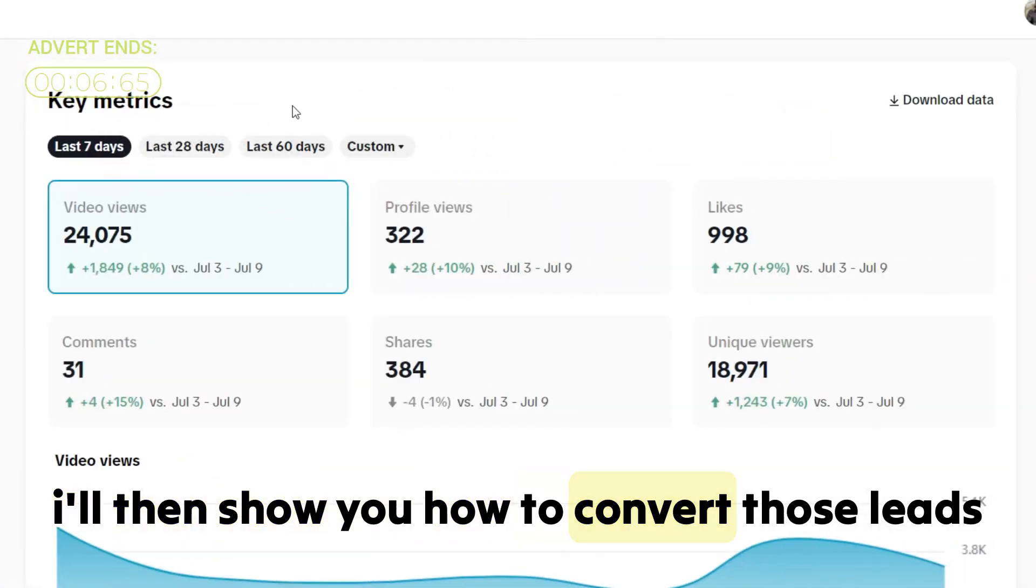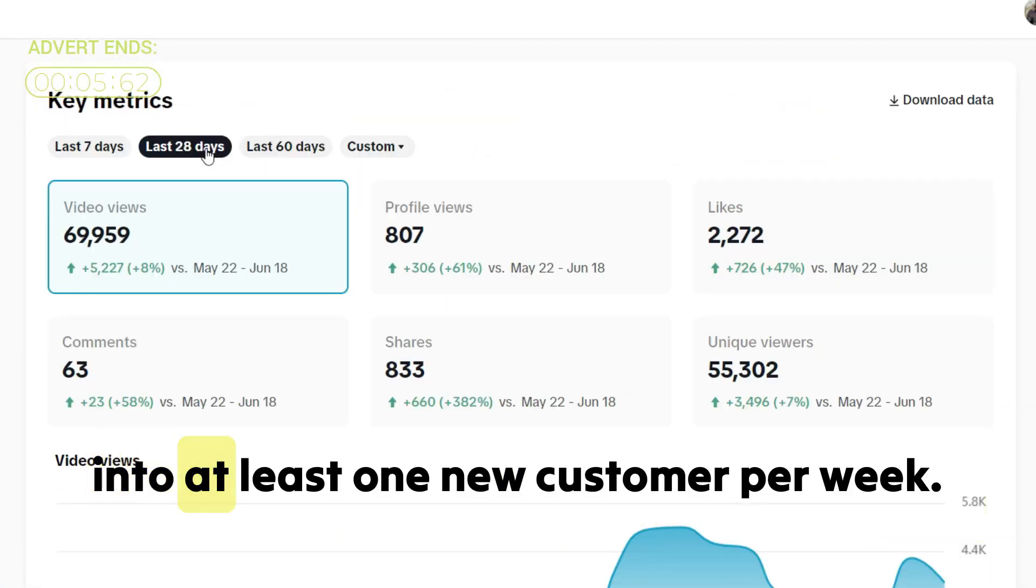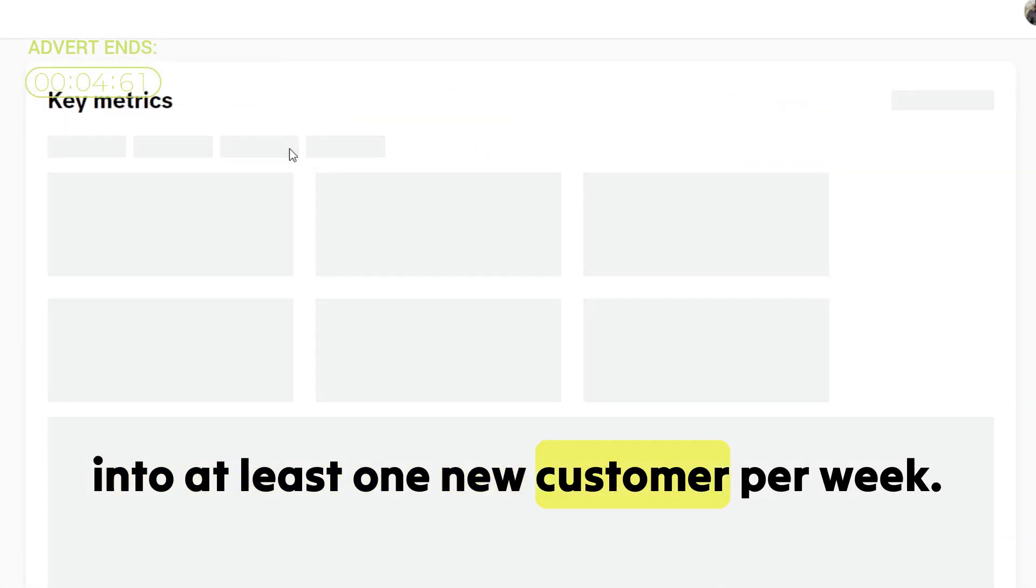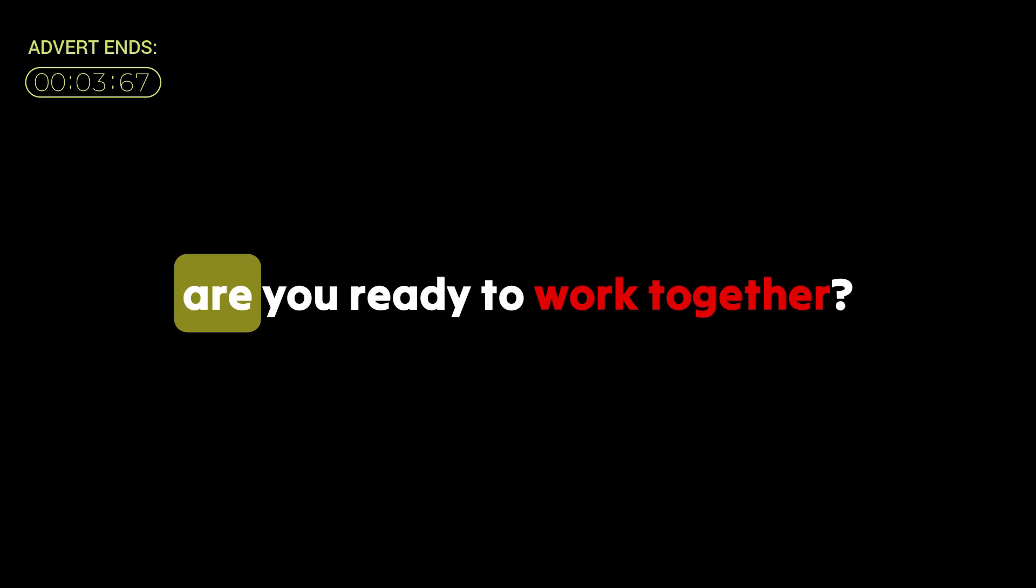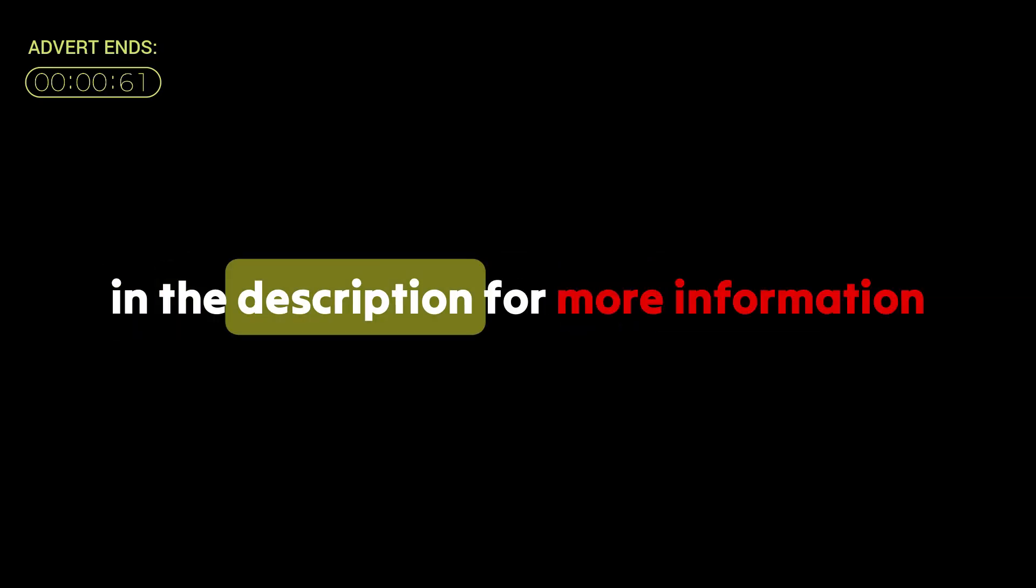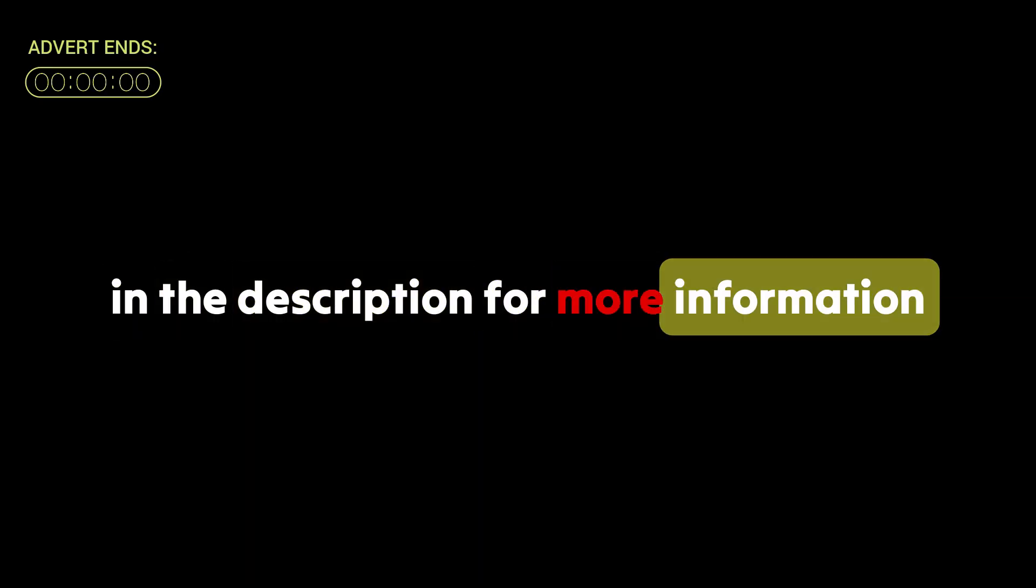which will average 1000 plus views and generate you a minimum of one to three leads per day. I'll then show you how to convert those leads into at least one new customer per week. Are you ready to work together? Click the link in the description for more information.